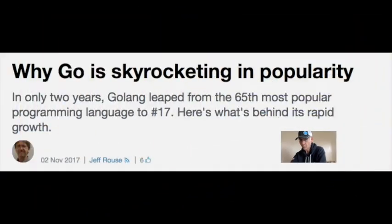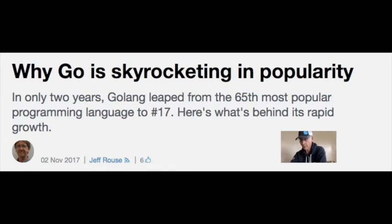At number four, why Go is skyrocketing in popularity. Jeff Rouse, Director of Product Management at ActiveState in Vancouver, British Columbia, with an interesting article detailing why interest in the Go programming language has skyrocketed in the last couple of years.